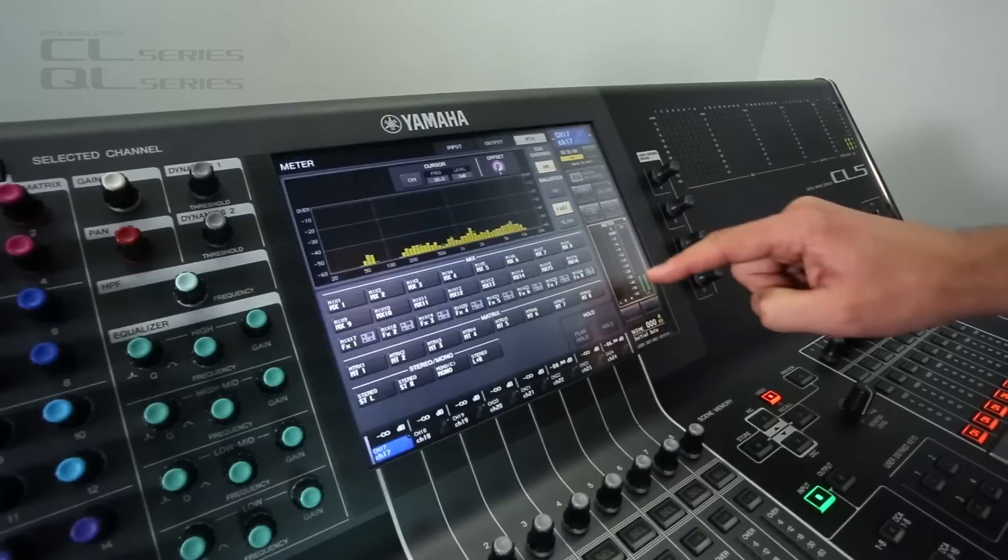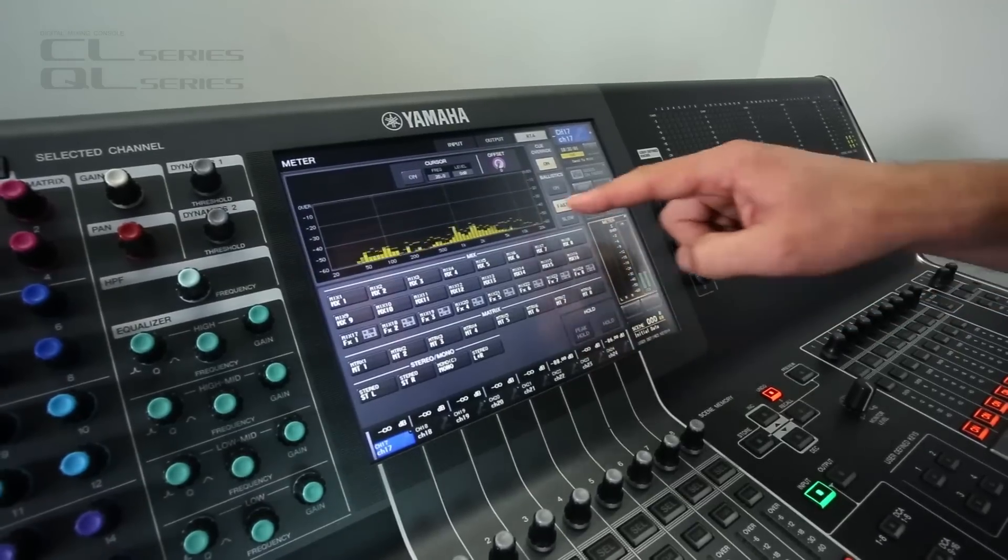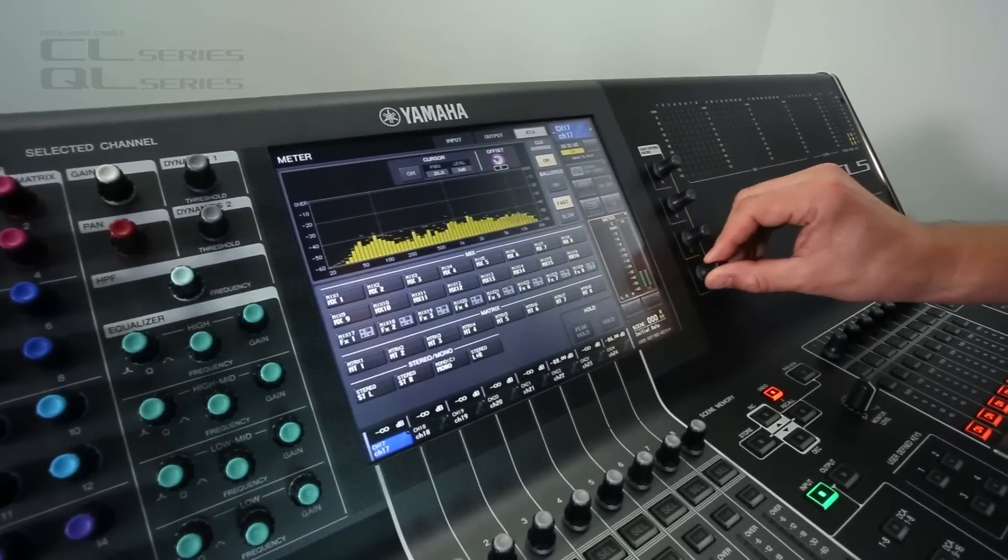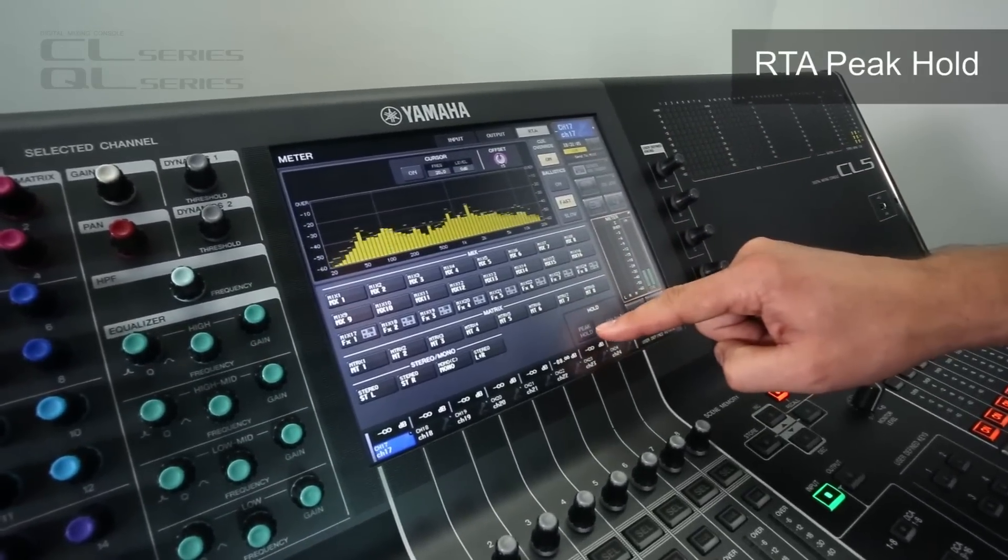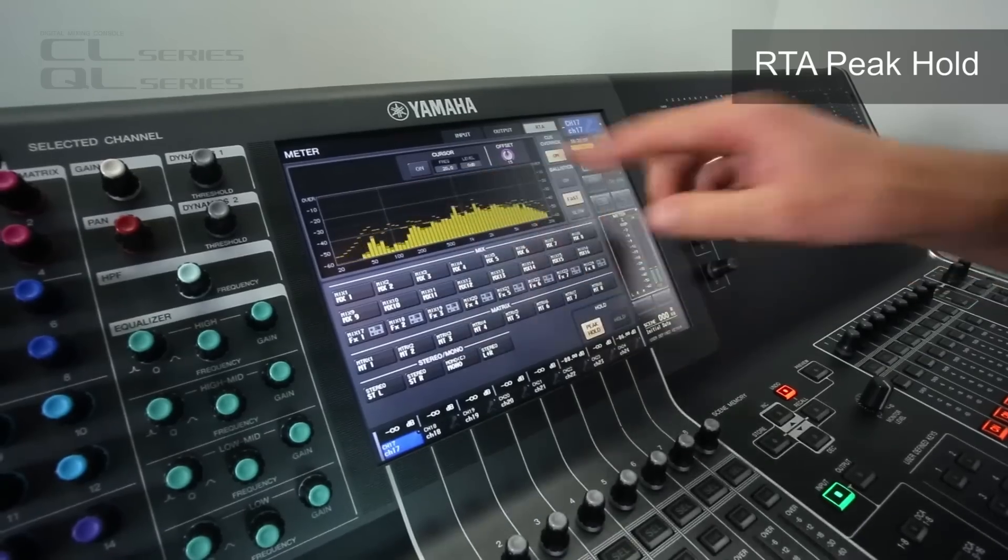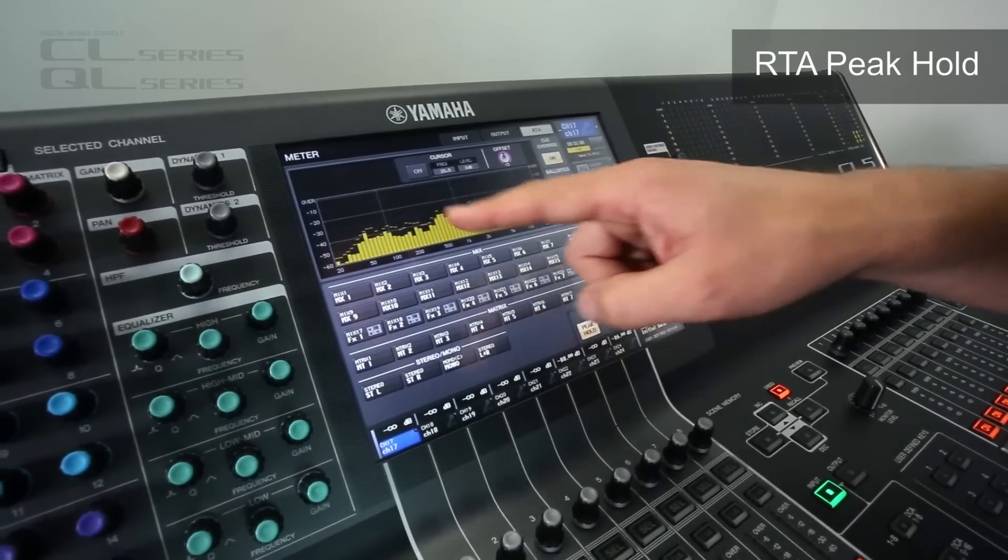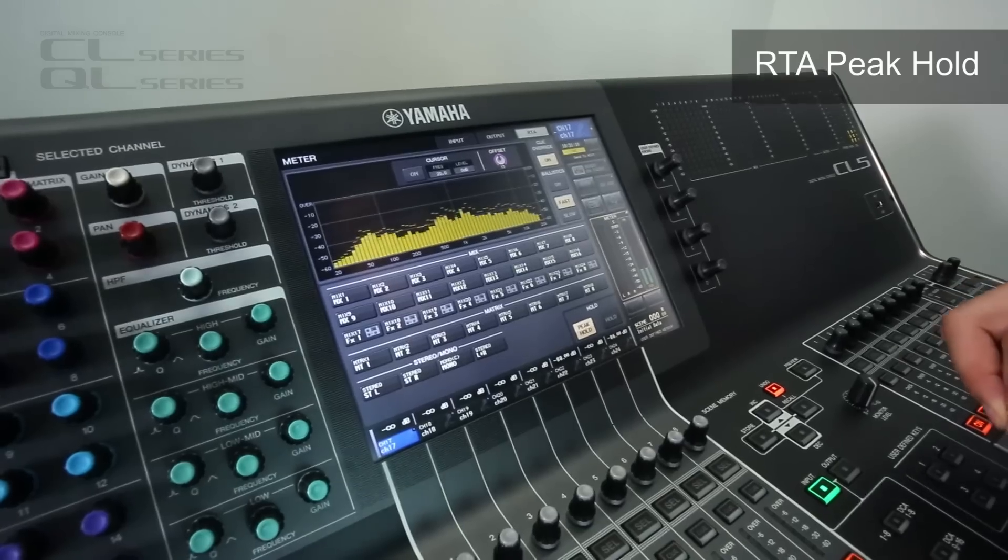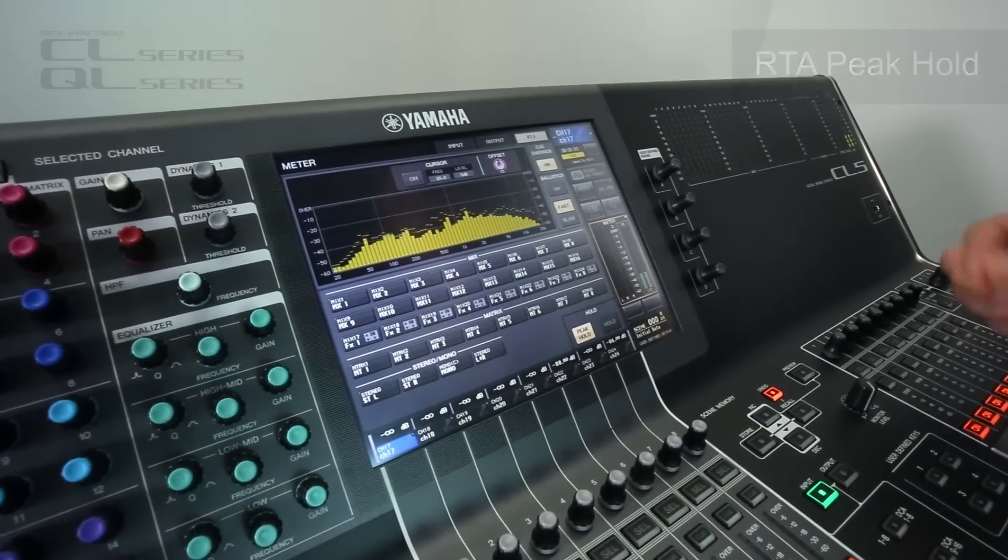If we go to the RTA page here and we see the offset, then we have a new peak hold. That will hold the peaks while keeping the bars underneath bouncing up and down nicely.